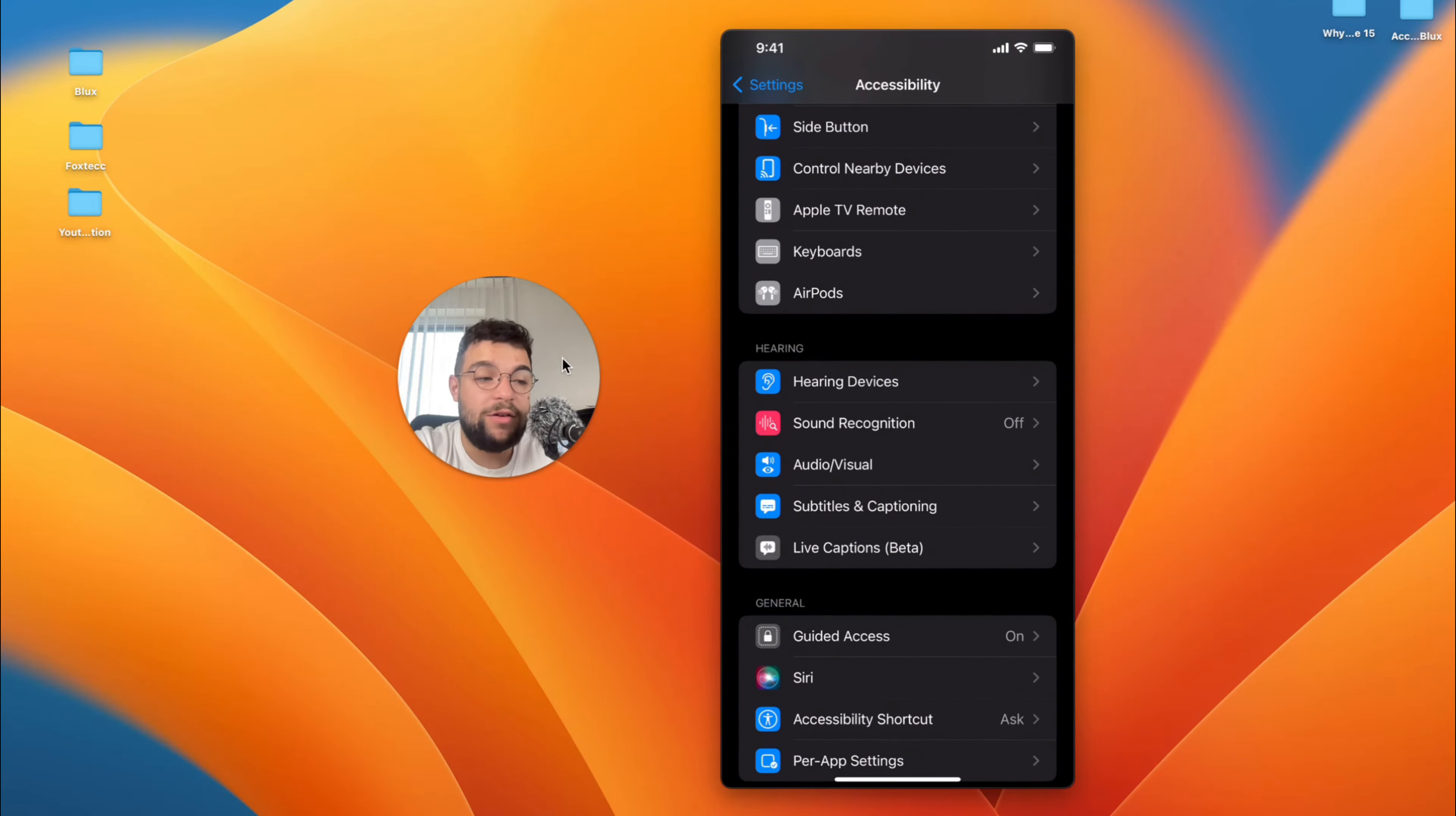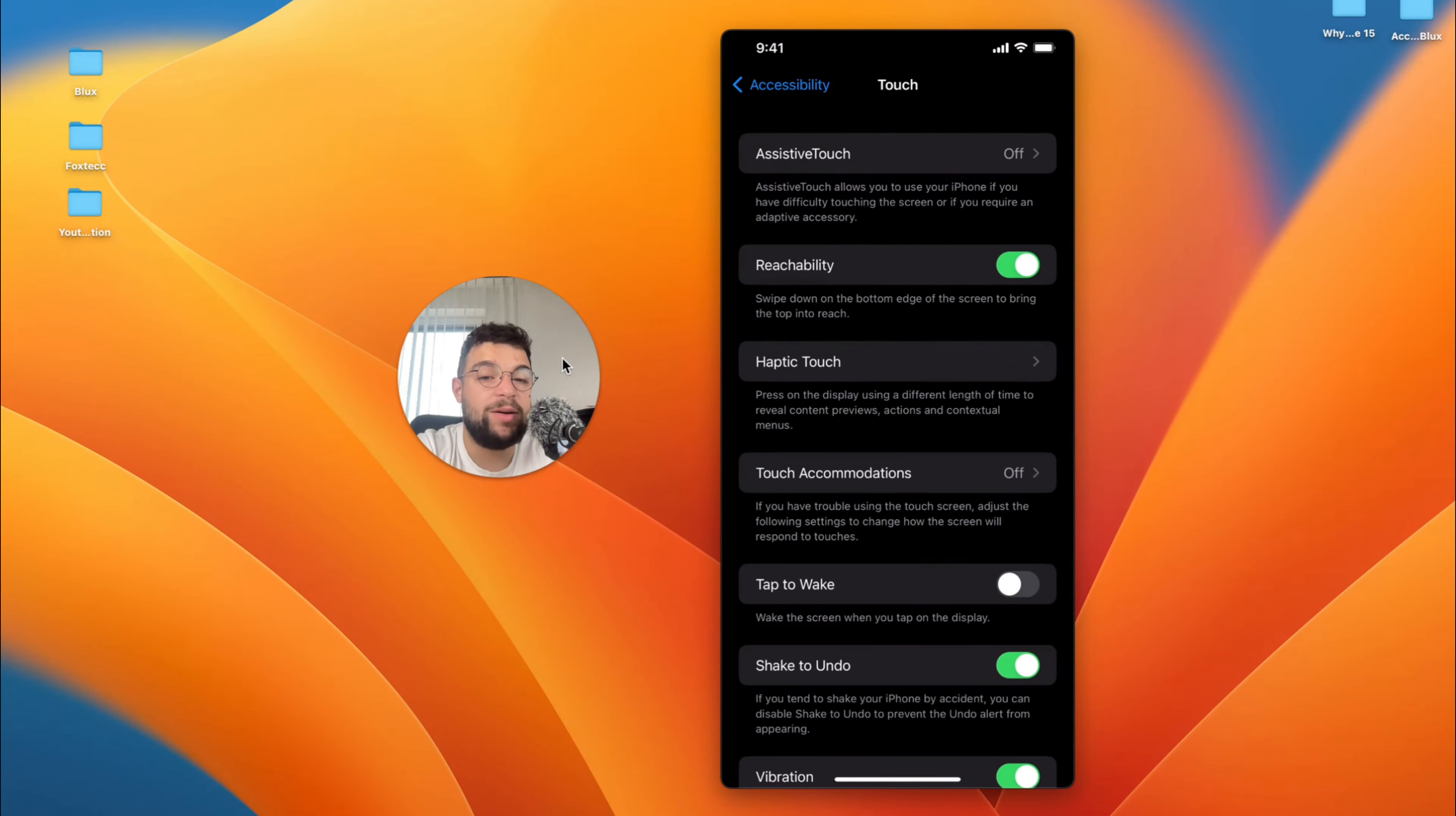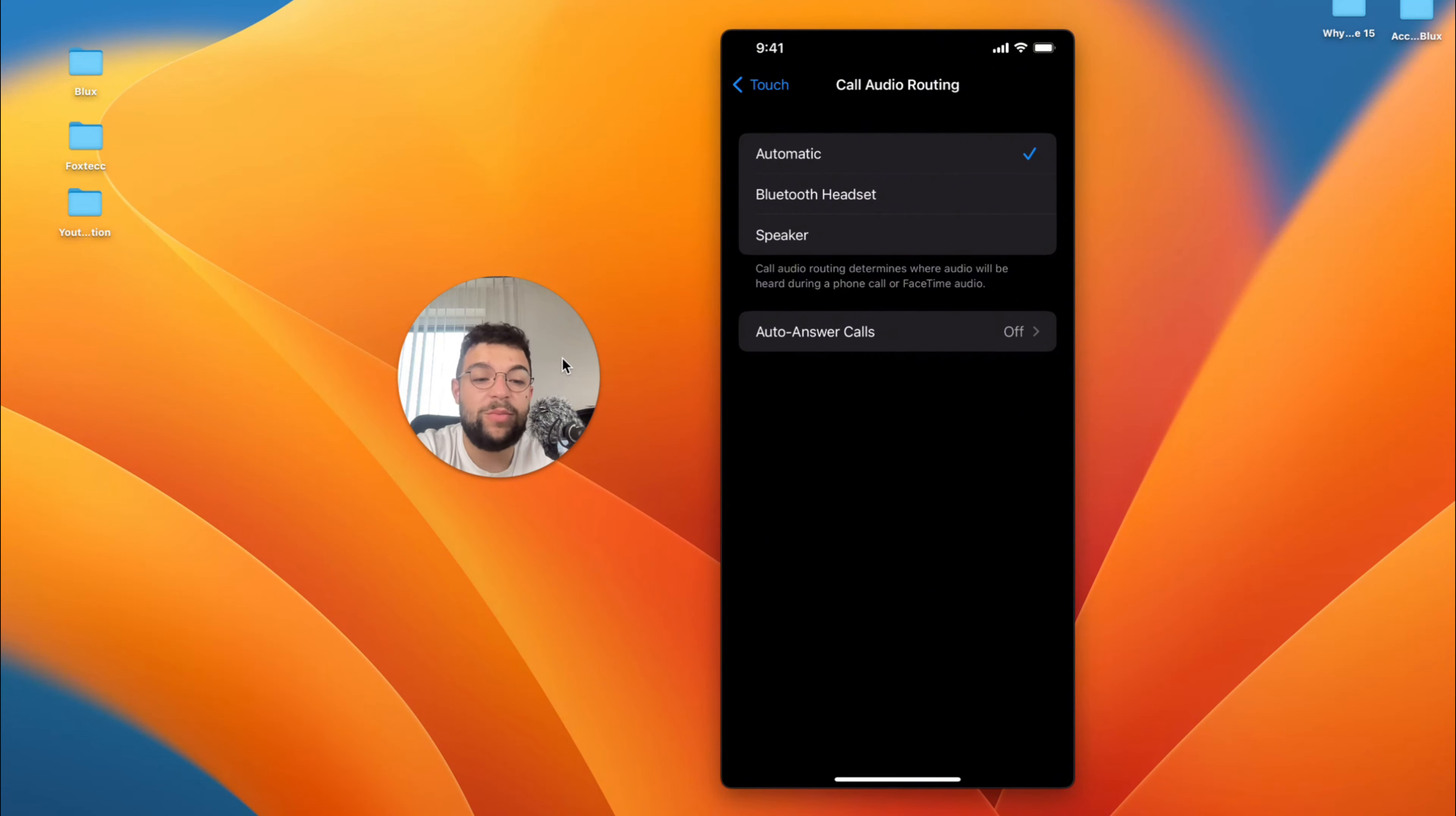Now besides that, there are some other things which you can apply to call volume inside of the iPhone. As you are inside of the Accessibility section, you can play with some different things. If you go for example to Touch, open up Touch, and at the bottom you can see Call Audio Routing.